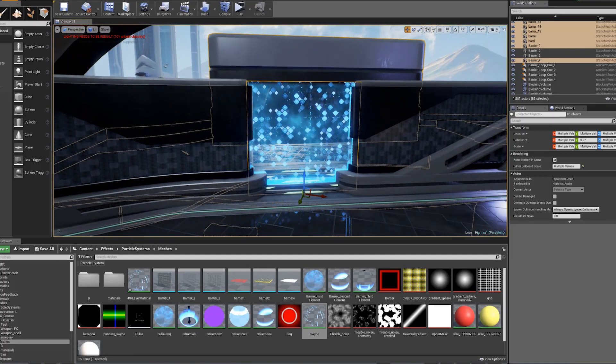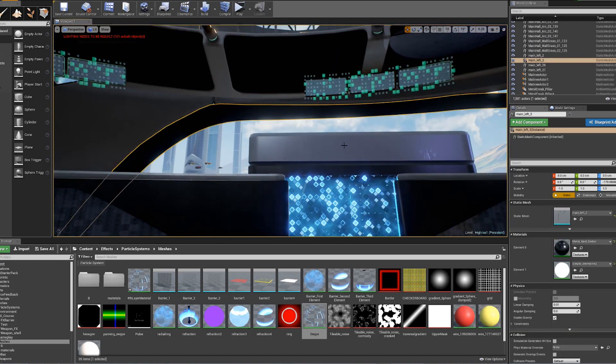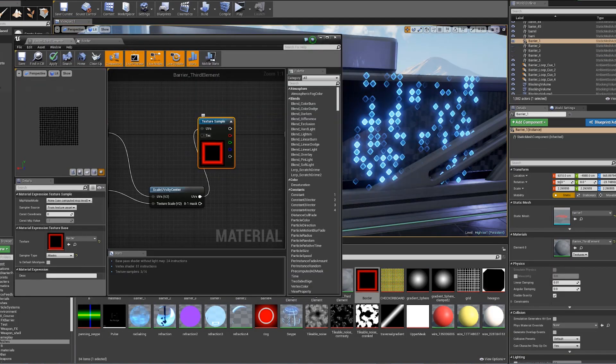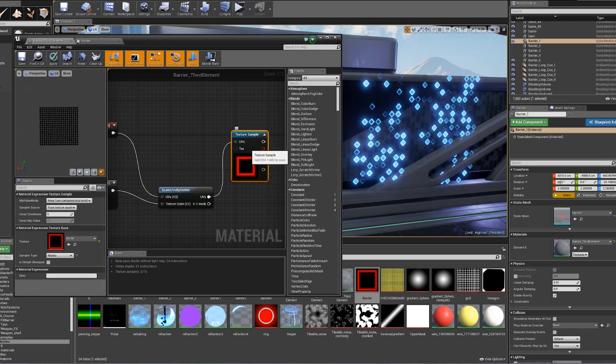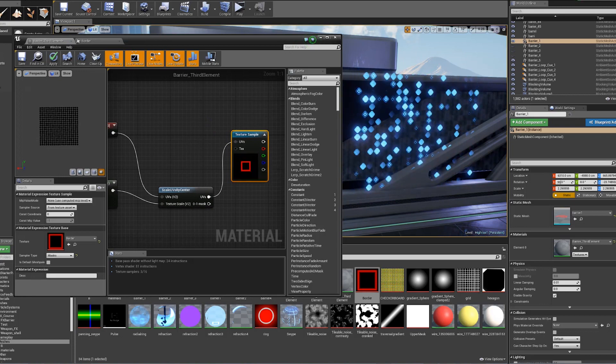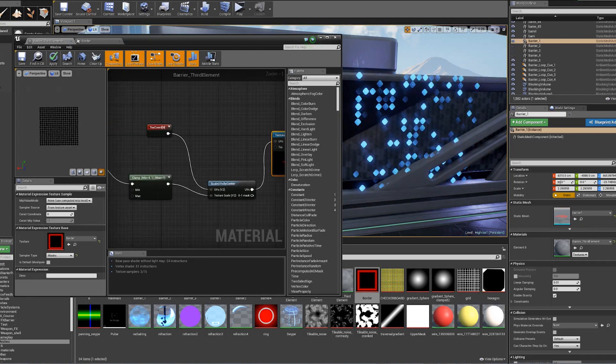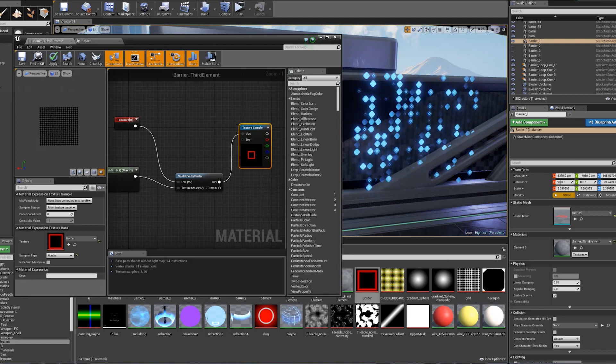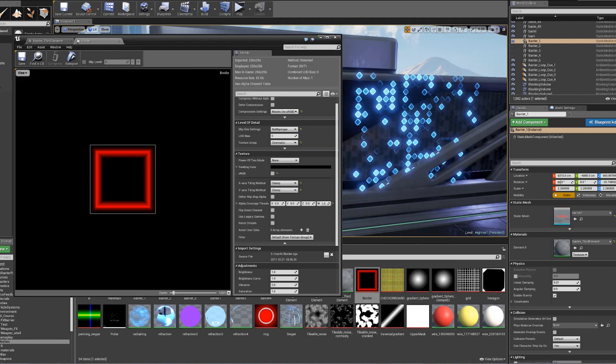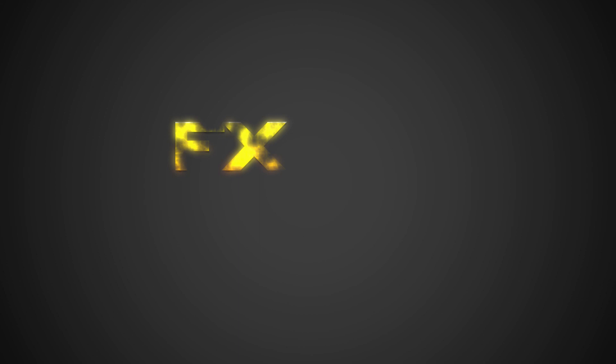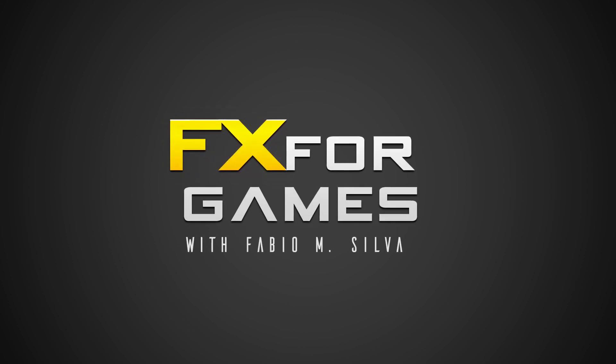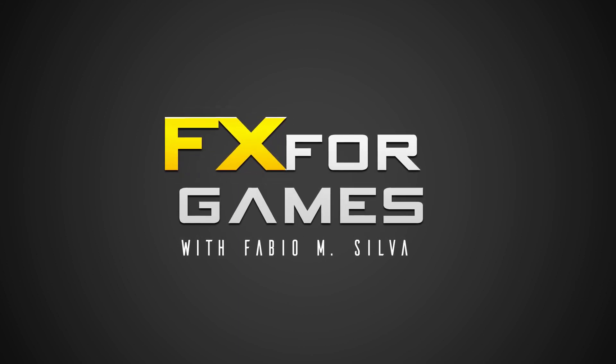By the end of this fun lesson, you will have learned how to create a barrier like this one, but you'll also get all the knowledge you need to create your own sci-fi effects and stunning portfolio pieces. So hop right in, and I will see you in the course!